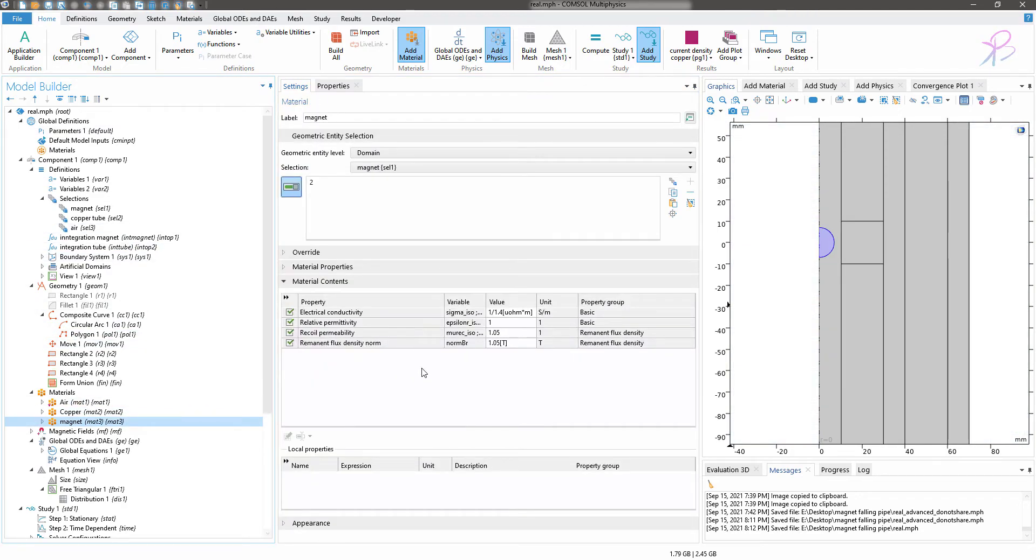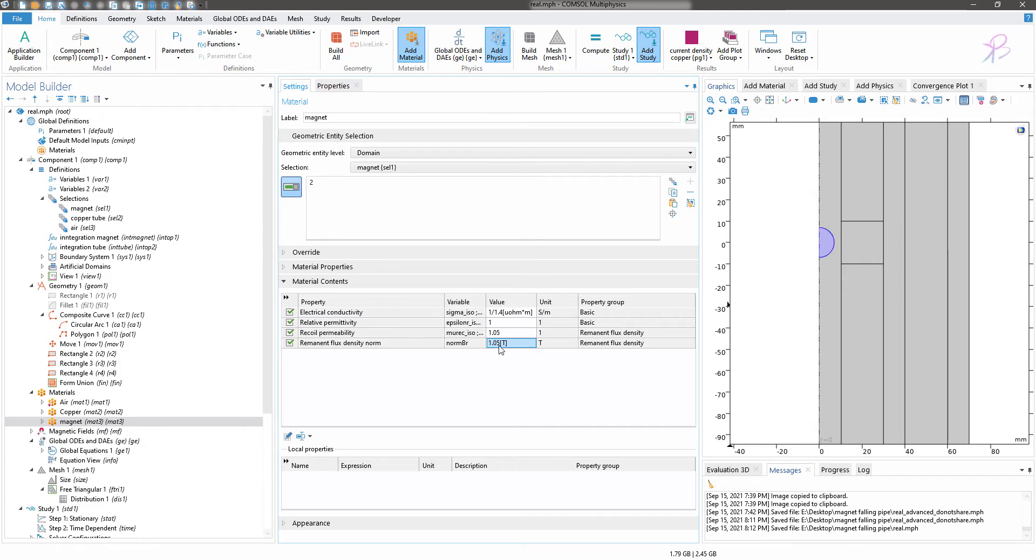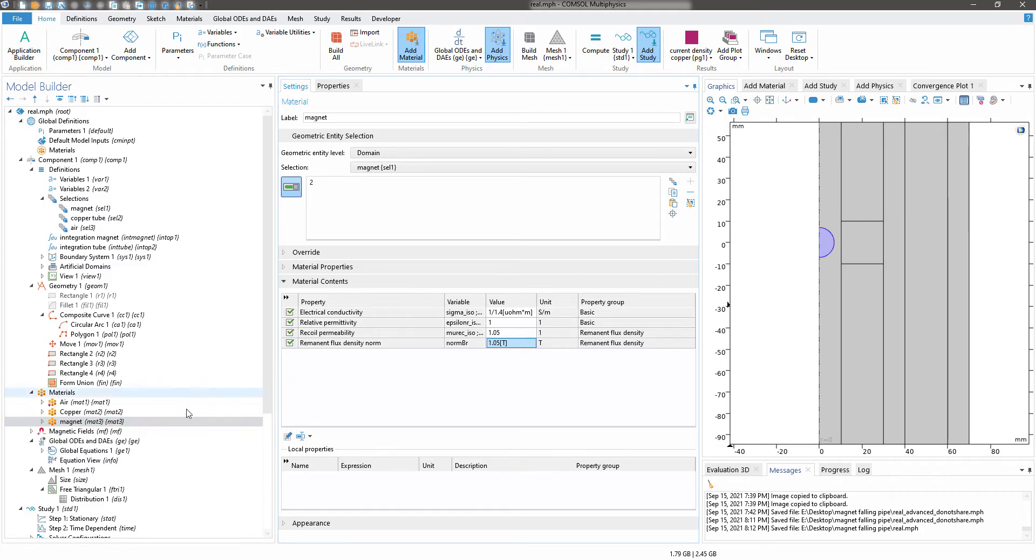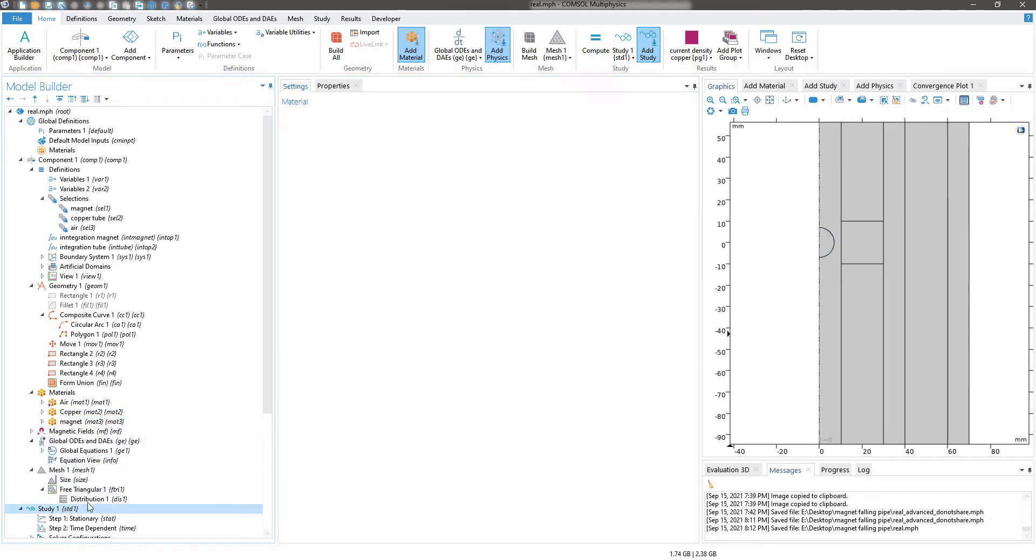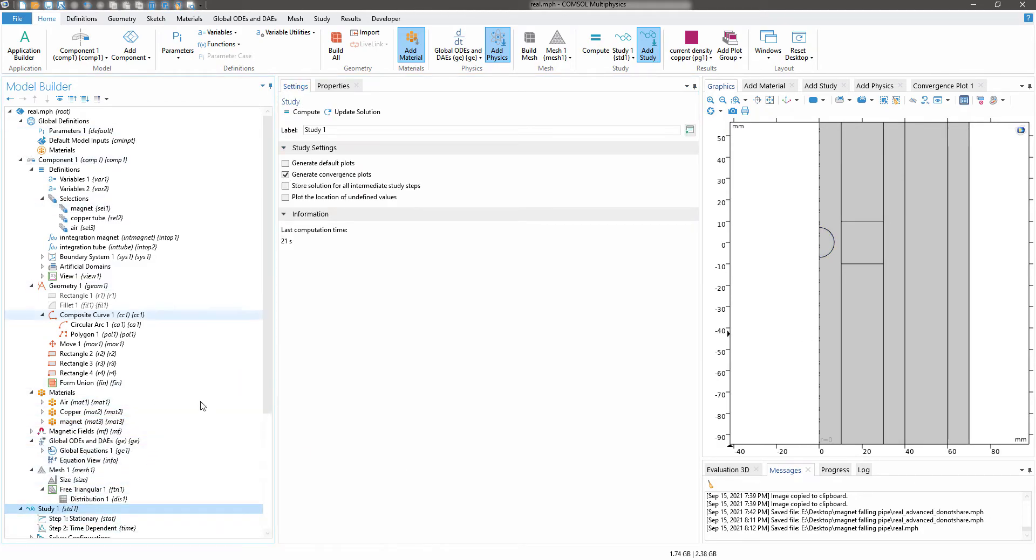In the magnet here I have used a magnetic material where the remanent flux density is 1.05, which is a typical value for a magnet from the internet. This is how I set up the experiment. After that I used the same study settings, I did not change anything, and I clicked on compute.